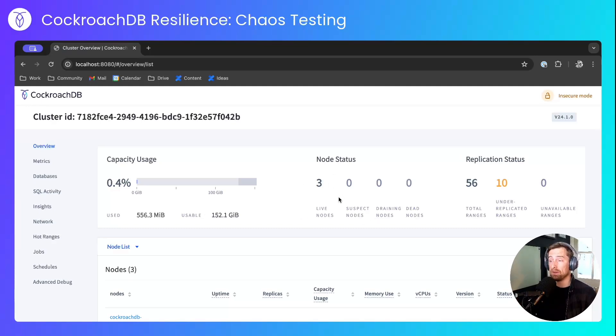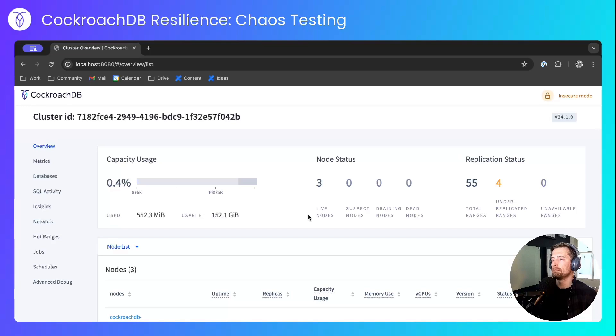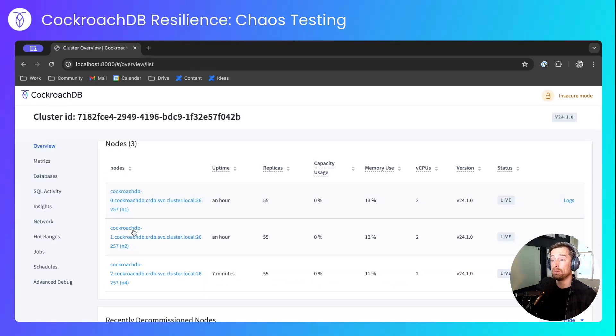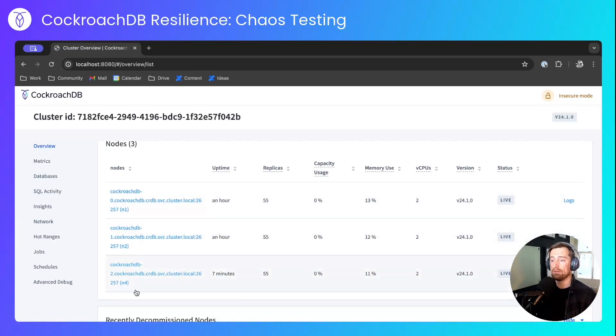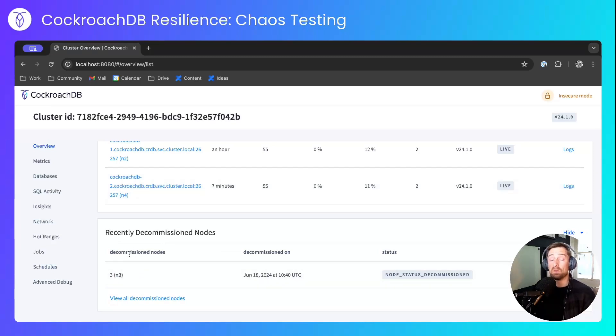We're left with three healthy nodes, and the under-replicated ranges are coming back down to zero. And looking at the node list, node 3 has been taken out of the cluster. We're left with nodes 1, 2, and 4. And we have a new section down here for recently decommissioned nodes containing node 3. This table will disappear after a short while.